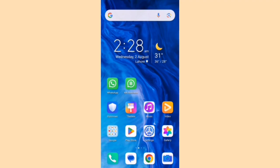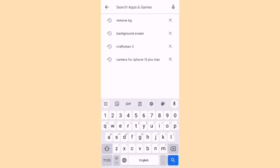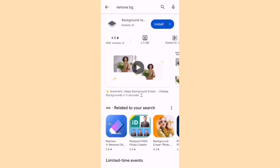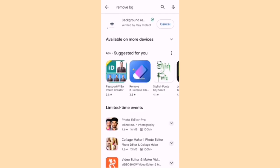The same service can also be used from the Google Play Store as a mobile application. Search for 'Remove BG' and here is the application. Click to install — it is a very small size application. Once installed, click Open.